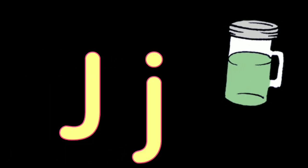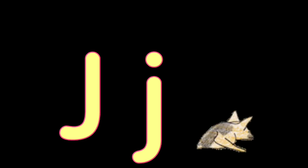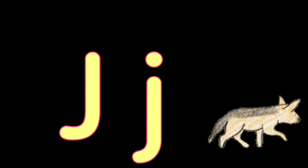J for Jug, J for Jackal, K. K for Kite, K for Kangaroo, L.